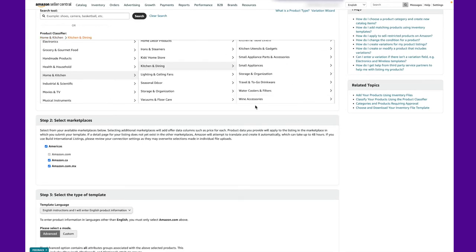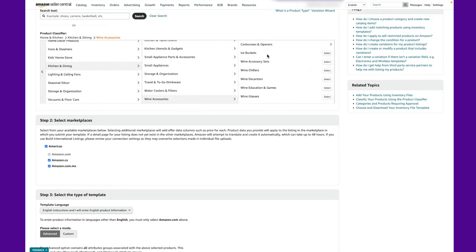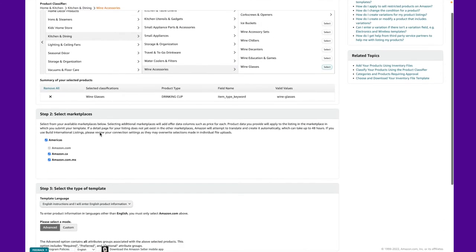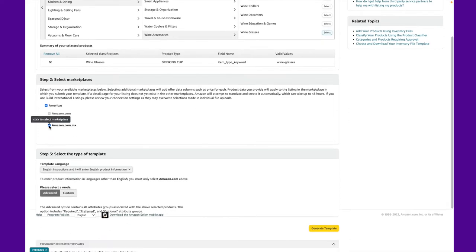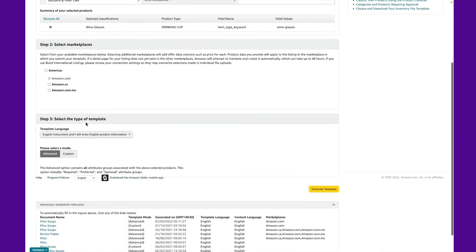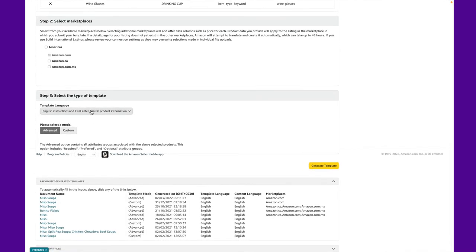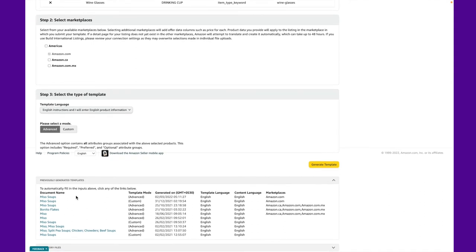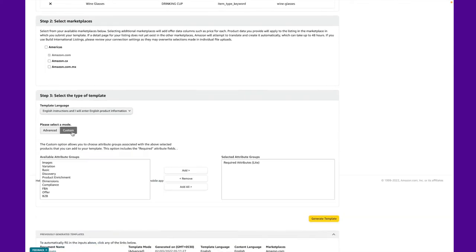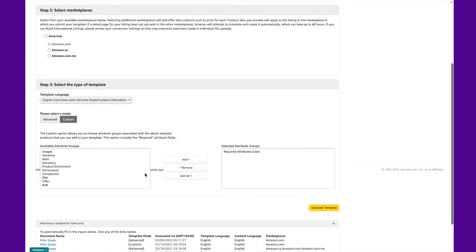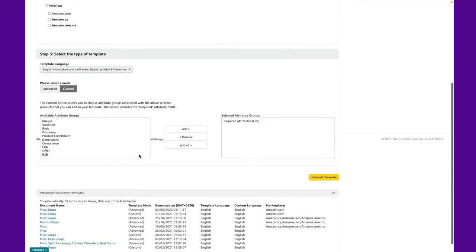In step two, you need to select the marketplace. Let's keep Amazon.com and remove the others for now. Finally, you need to select the type of template. Let's keep the language as English. Next, you can either choose advanced mode, which contains all attribute groups associated with the above selected products, which includes required, preferred, and optional attribute groups, or you'll want to create a customized template. You can select customs, and once that's done, click on generate template.